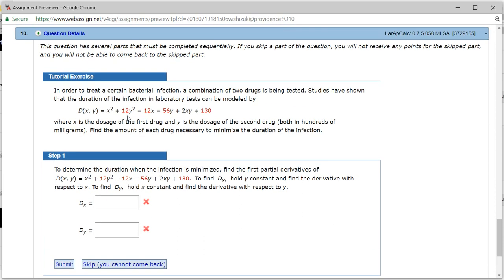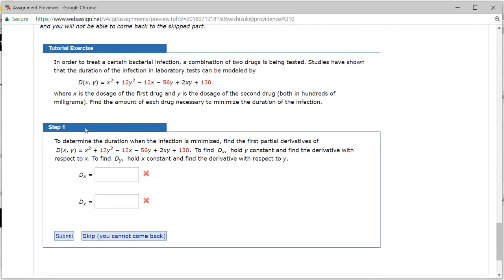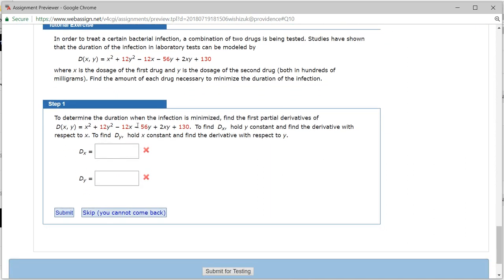Let's look at homework 7.5, problem number 10. We have this function D of X comma Y, which tells you about the duration of the infection using the X dosage of the first drug and a Y dosage of the second drug. Let's look at step one to determine the duration of the infection when the infection is minimized.